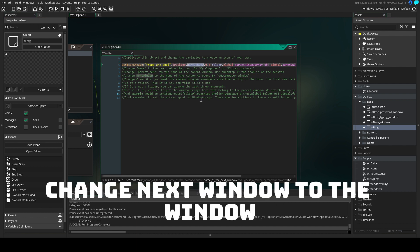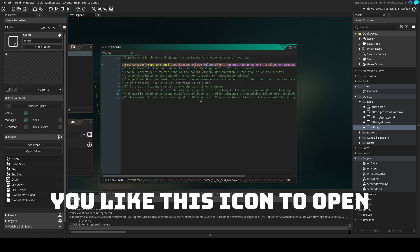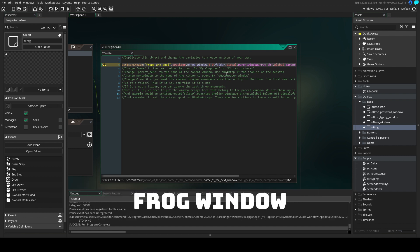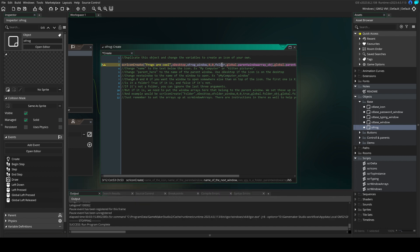Change next window to the window you like this icon to open. I personally want this frog icon to open the frog window for example. I'll create that in just a minute.